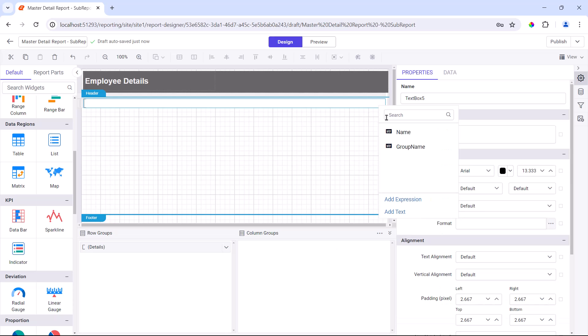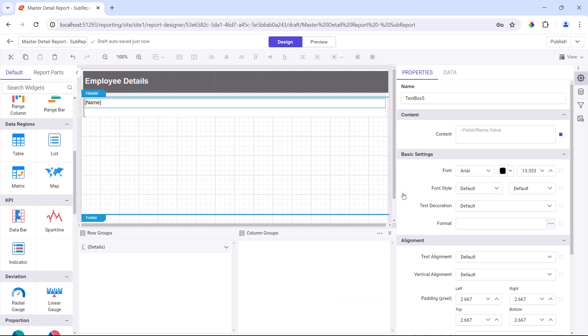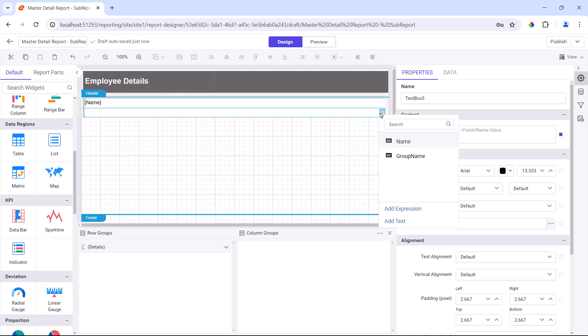Next, I assign the name field to the table cell, and then I insert a new row by selecting the inside group, below option. In the added row, I assign the group name field to the table cell.